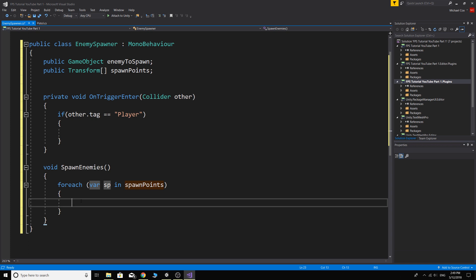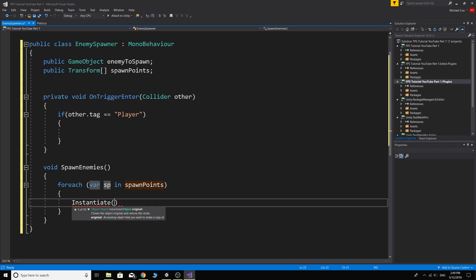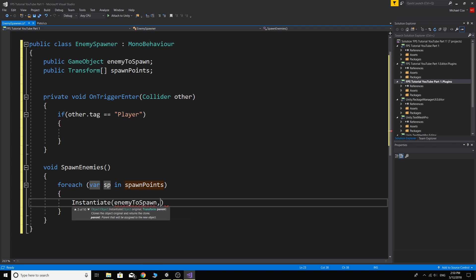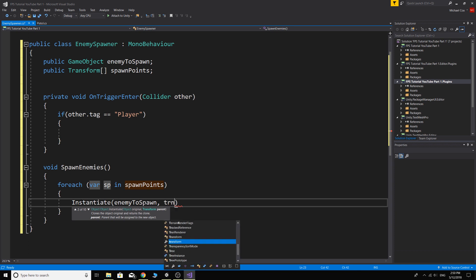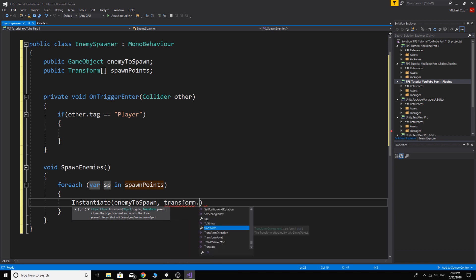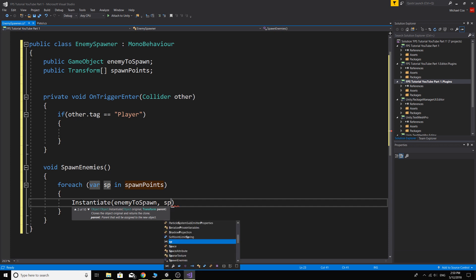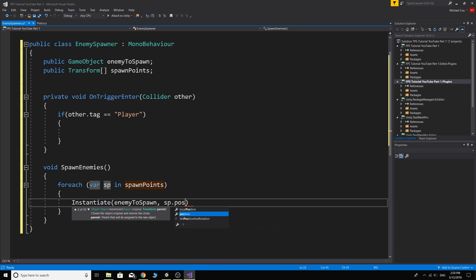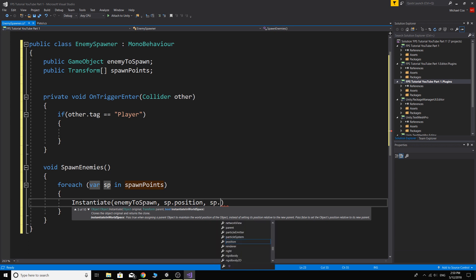So instantiate enemy to spawn. And then the position and rotation we want to instantiate it's...